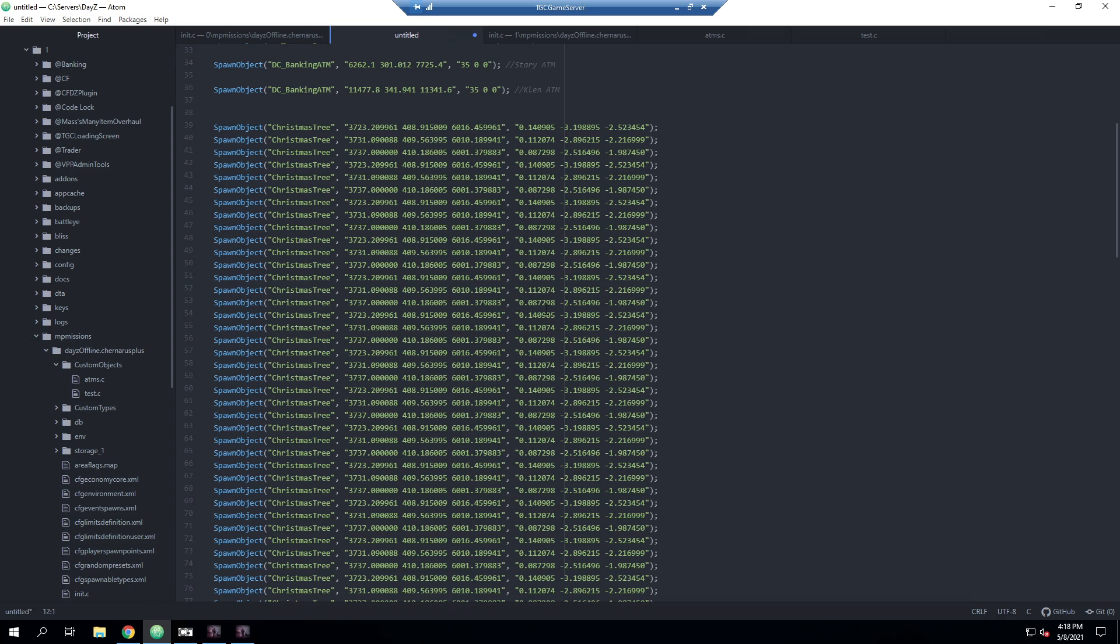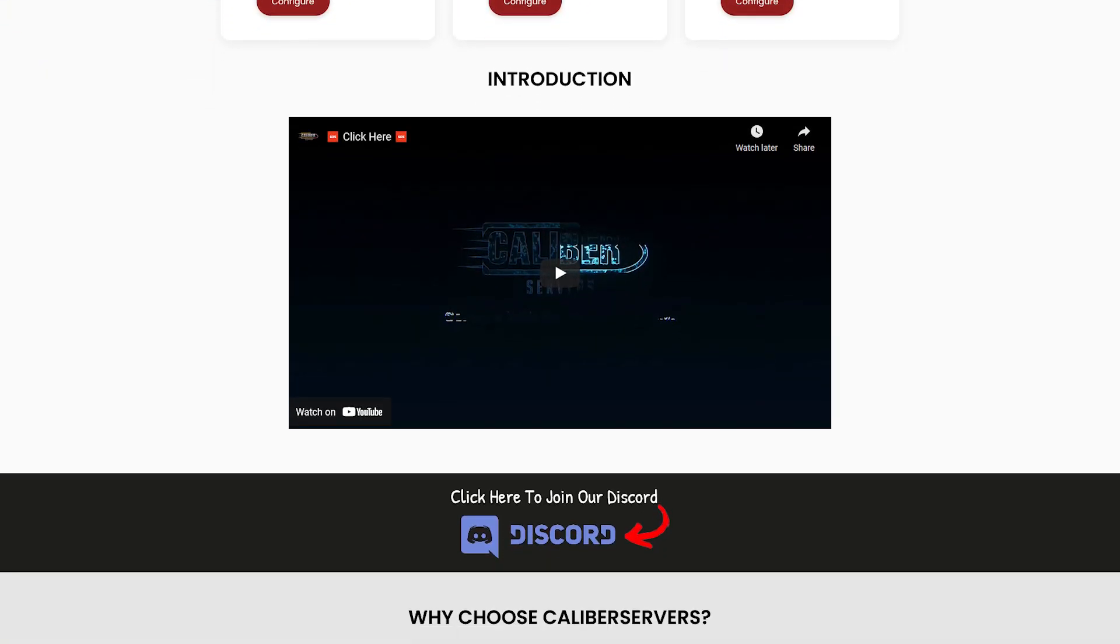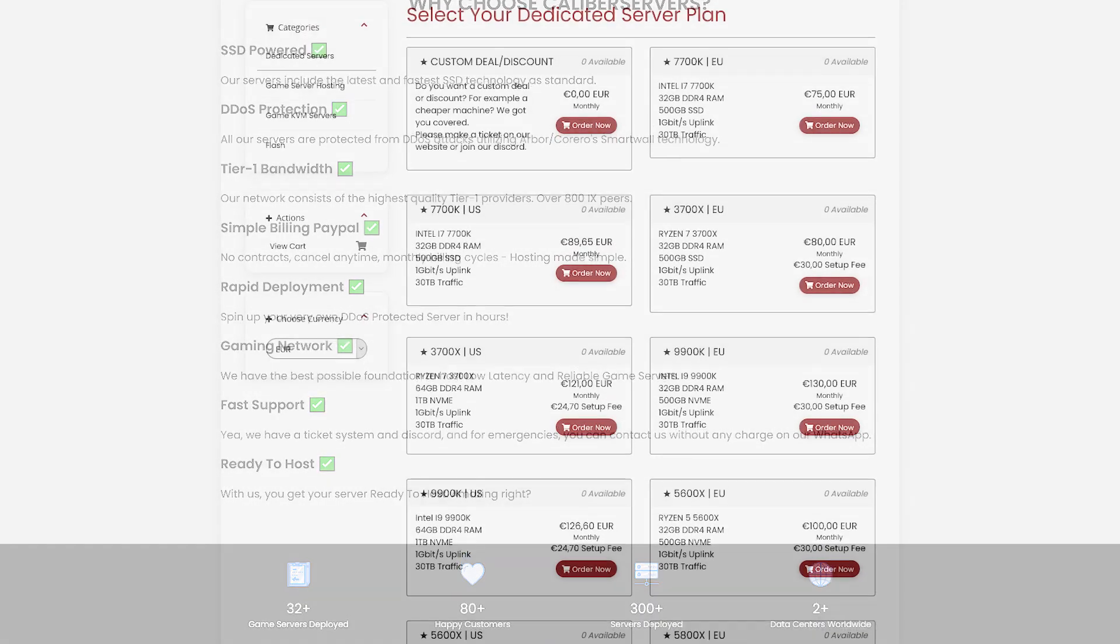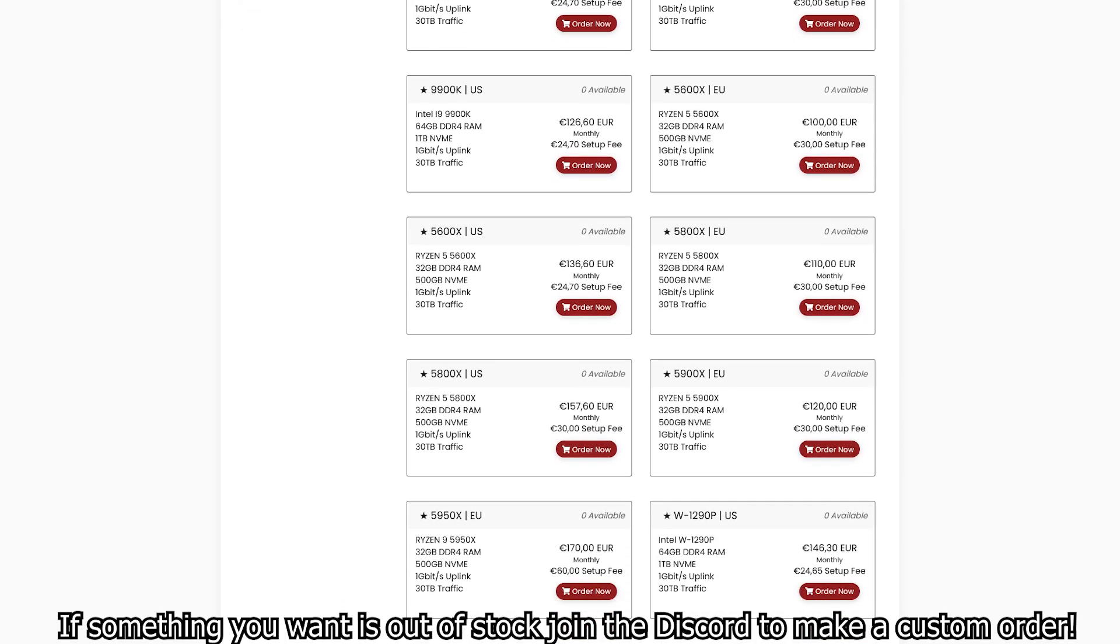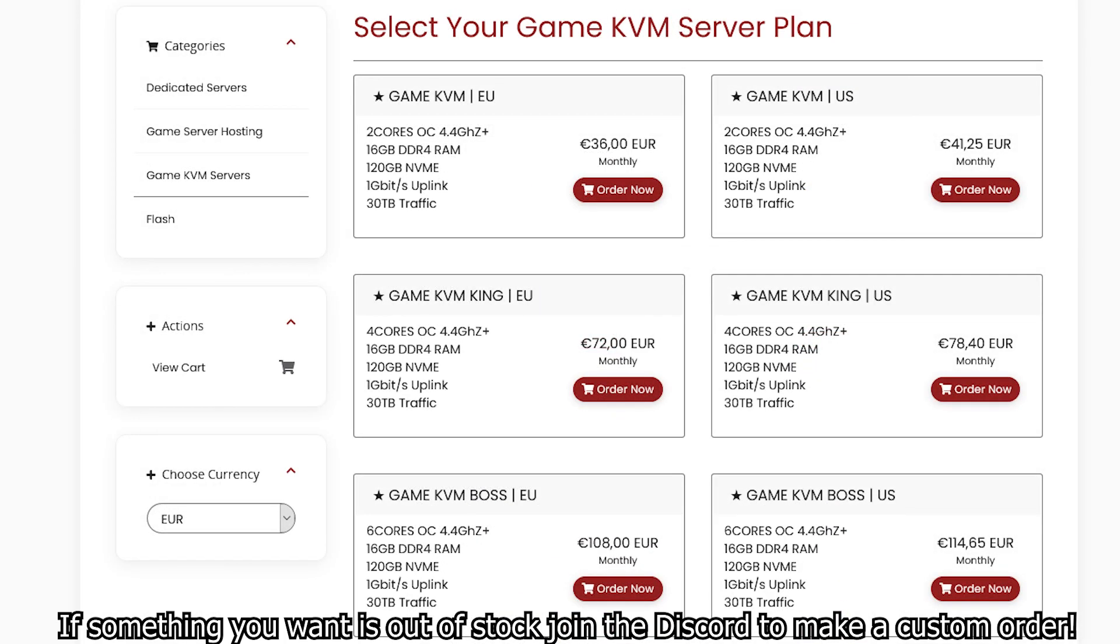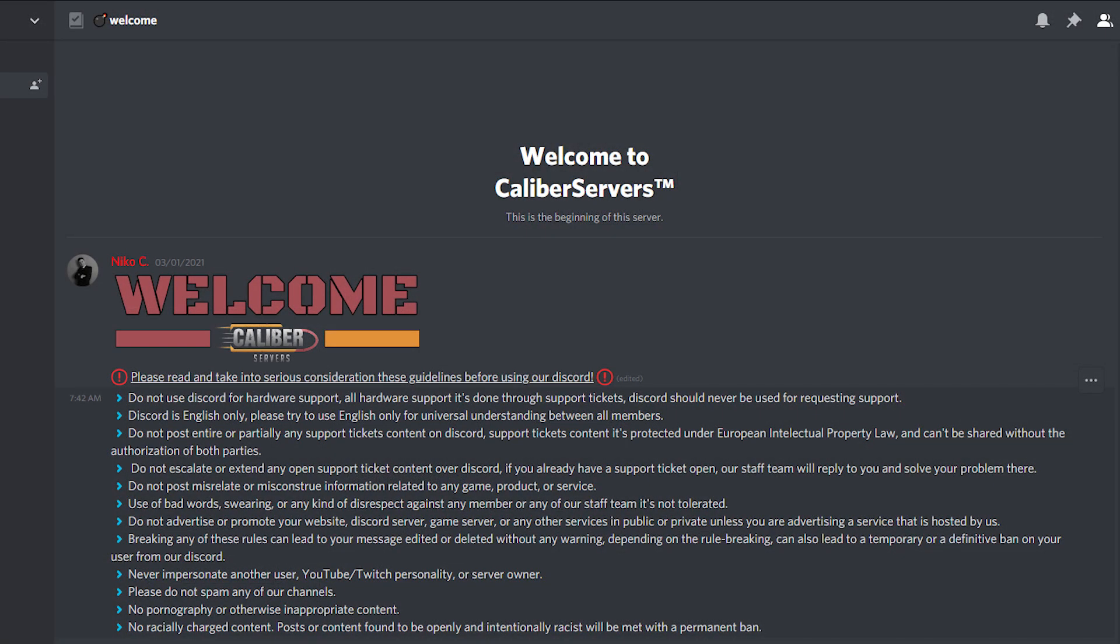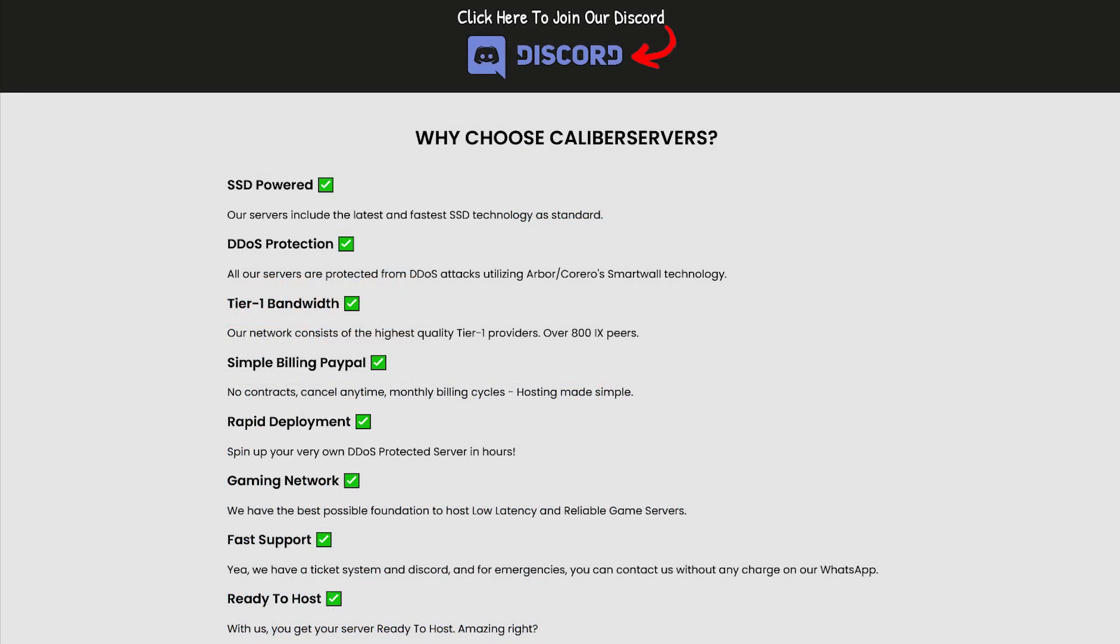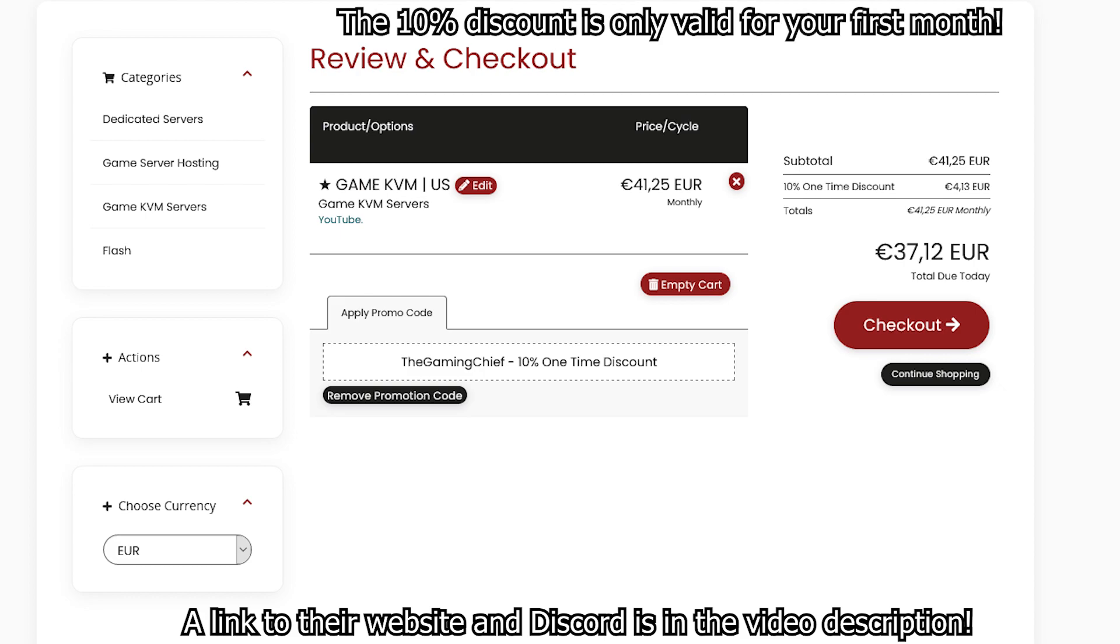This video is sponsored by Caliber Servers. Caliber Servers provides dedicated machines with amazing configurations such as the Ryzen 9 5950X and the Ryzen 5 5900X. They also have lower spec machines, VPS KVM servers, and regular game server hosting. At Caliber Servers, the customer is king - all clients get direct contact with the owner via WhatsApp for emergencies. Mention the game chief while ordering and use code the game chief for 10% off your first purchase.